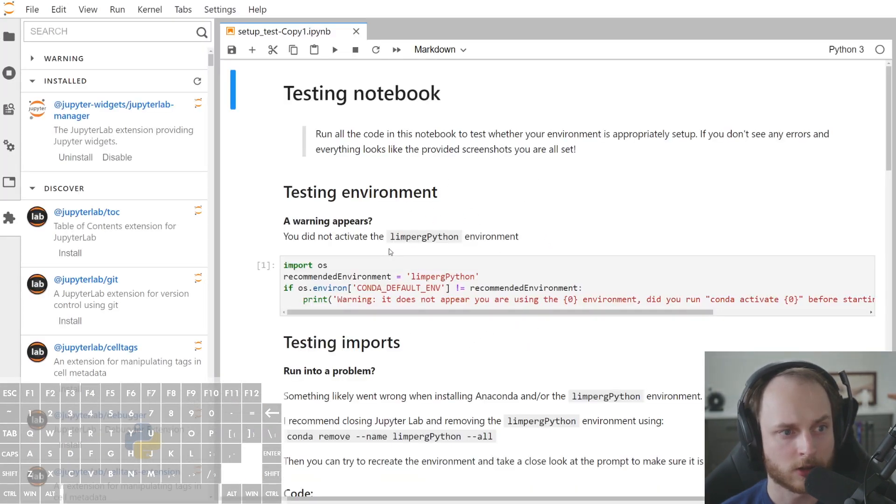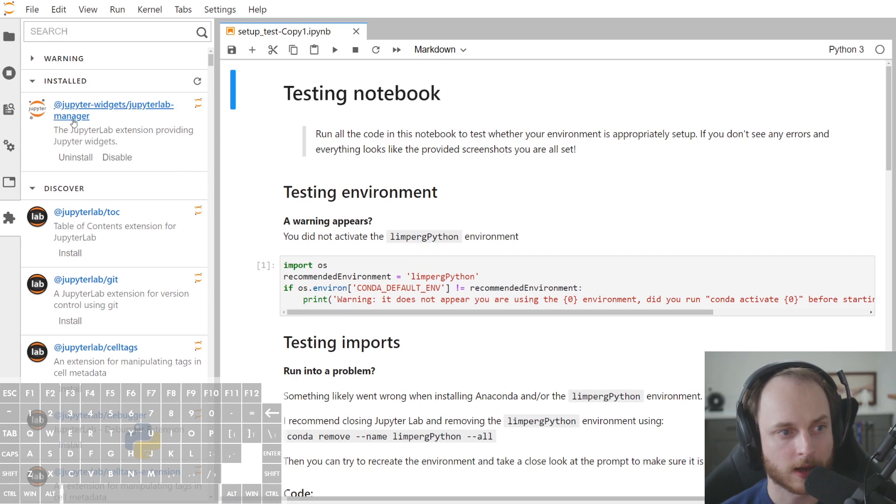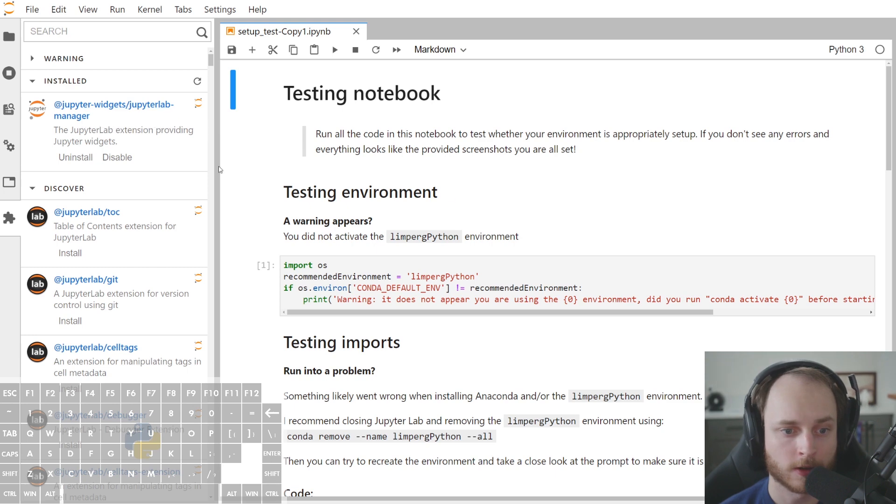Now the page refreshes. And now we can see here on the left, in the puzzle icon, we see that we now have the JupyterLab manager installed for Jupyter widgets.